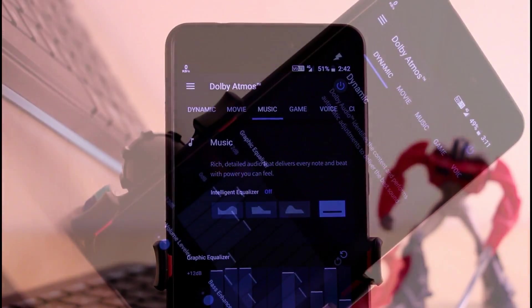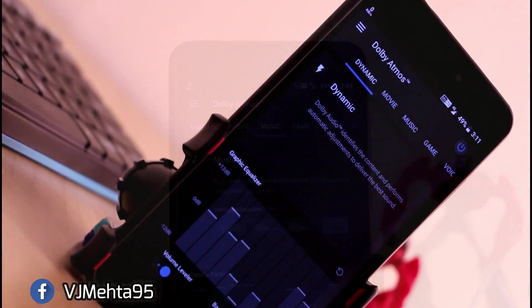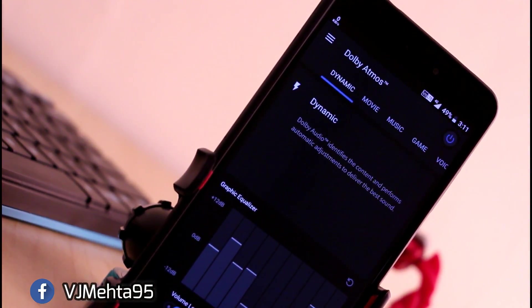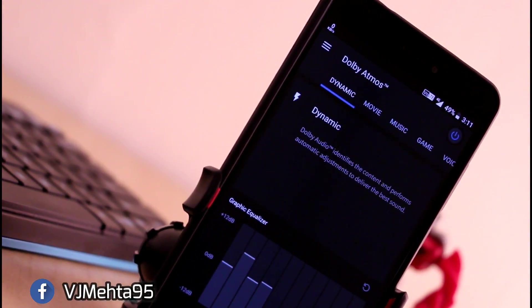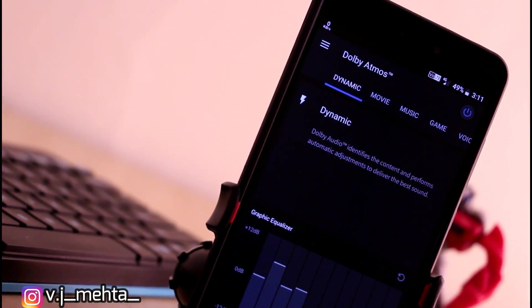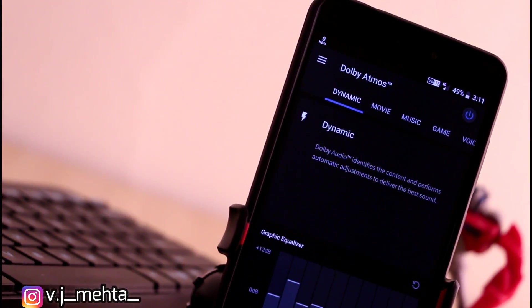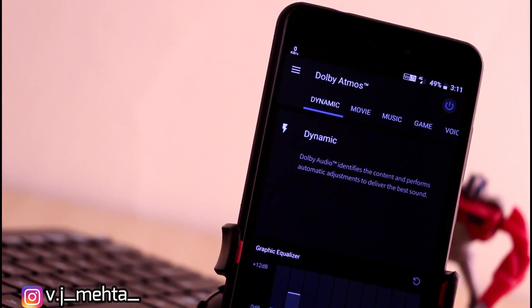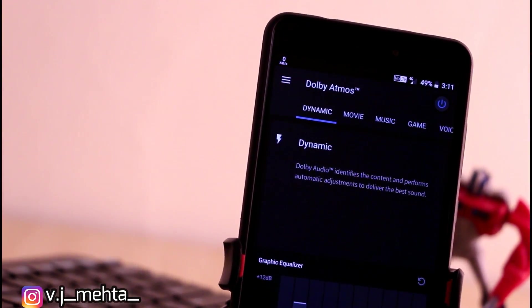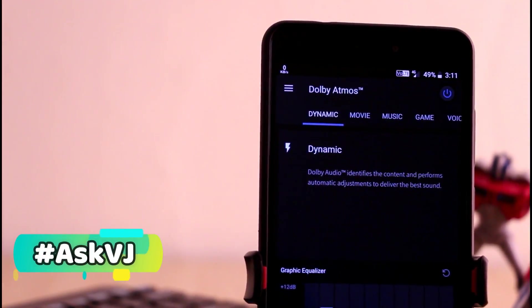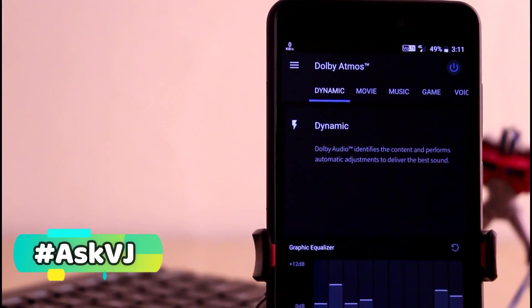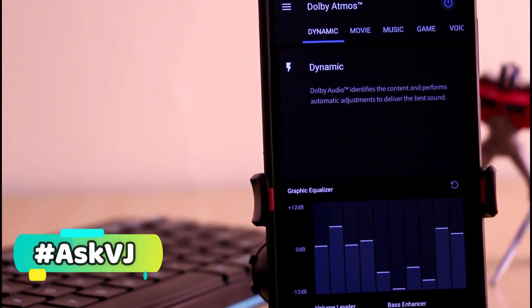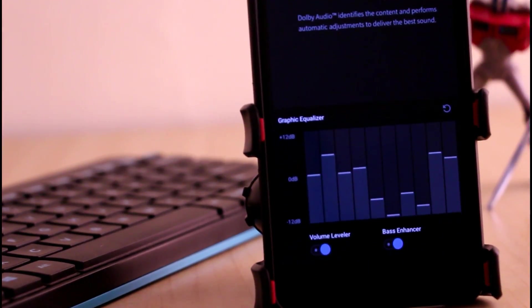You can get connected to me over Facebook and Instagram and I will provide the link for the same in the description below. If you have any kind of queries or want to ask me anything, you can ask me by using hashtag ask VJ and comment down in the comment section below. We'll end this video here and I will see you in my next one.